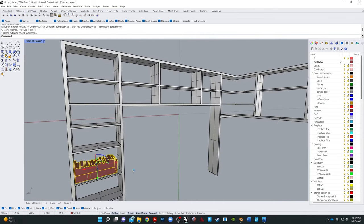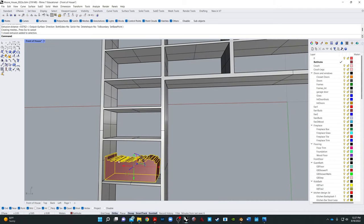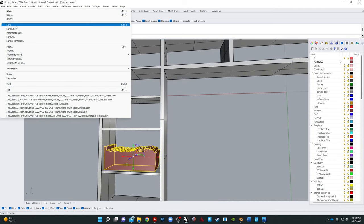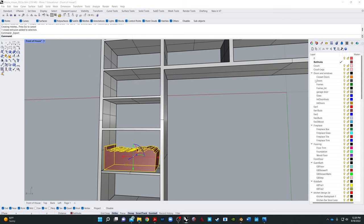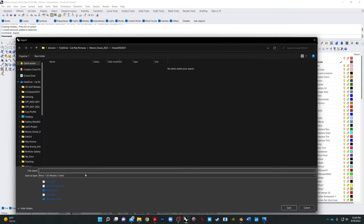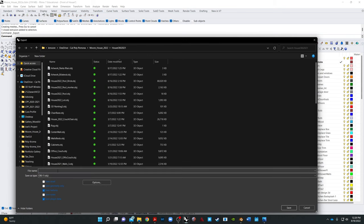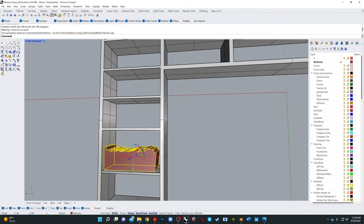So let's go ahead now and file export selected. And I'm going to export it as an OBJ. And I'm going to just call it books one. And fewer polygons is fine because it's a flat thing.